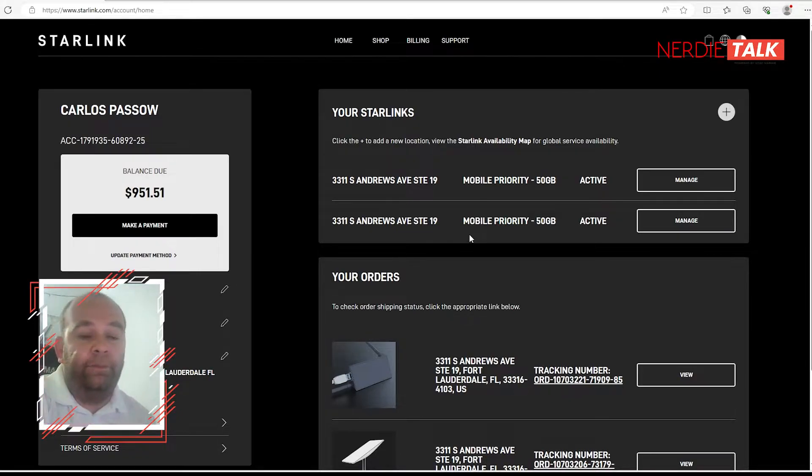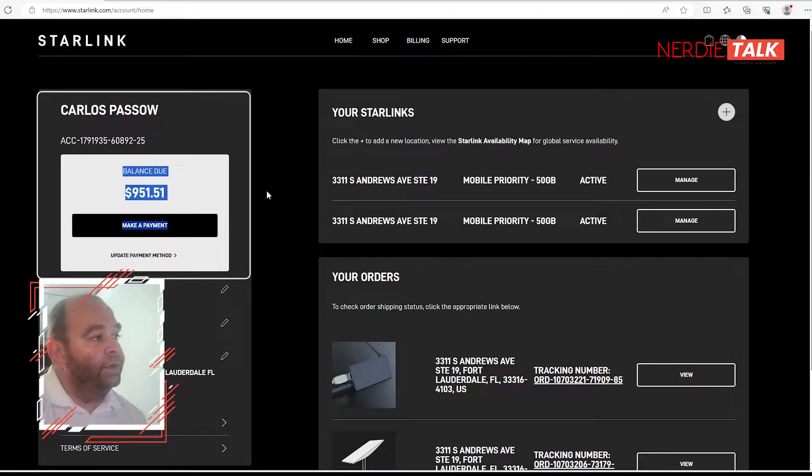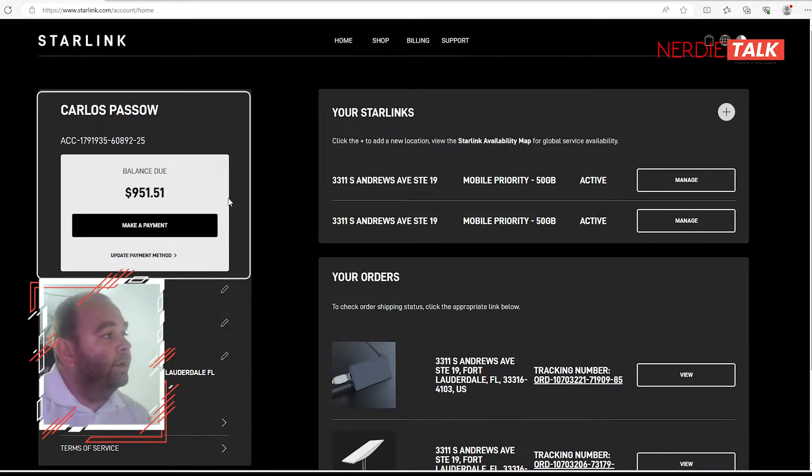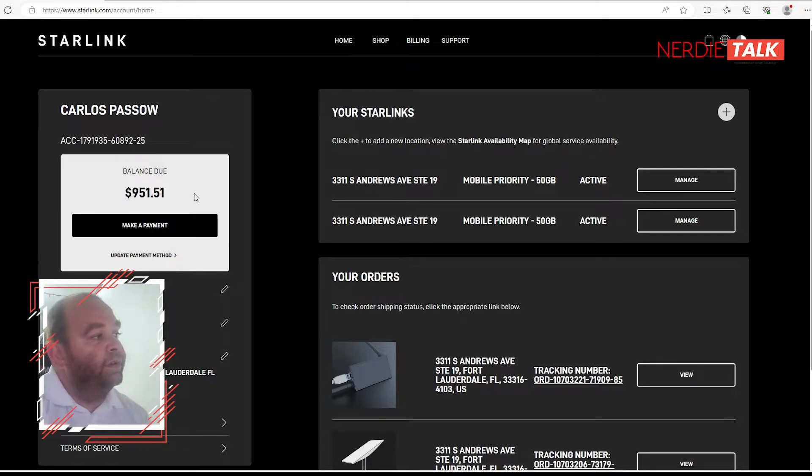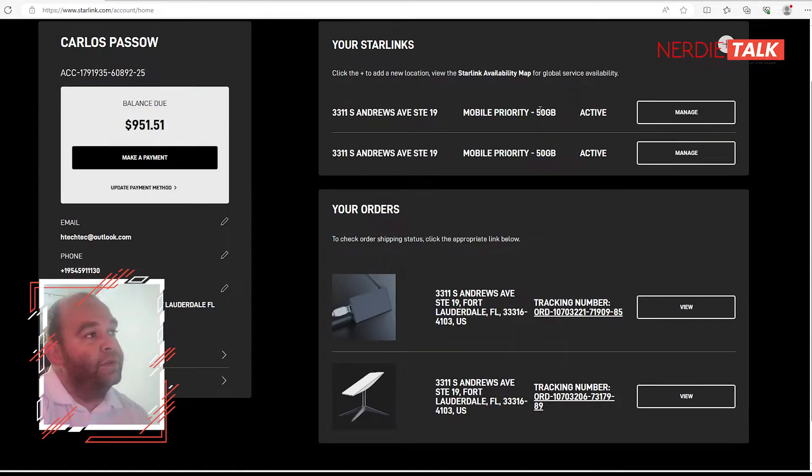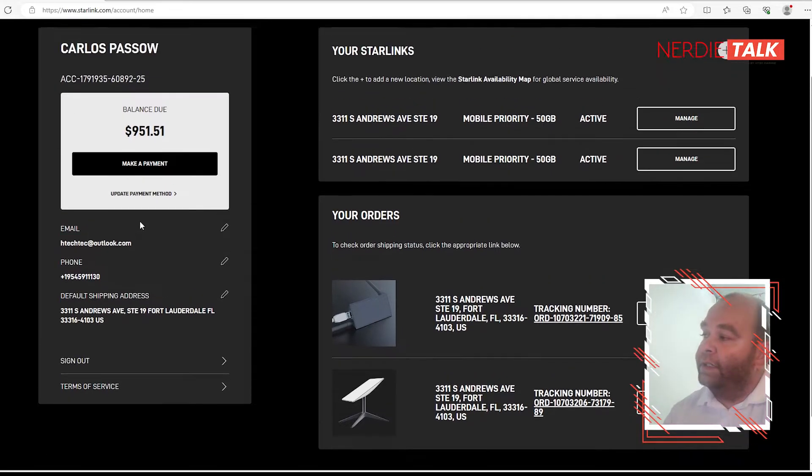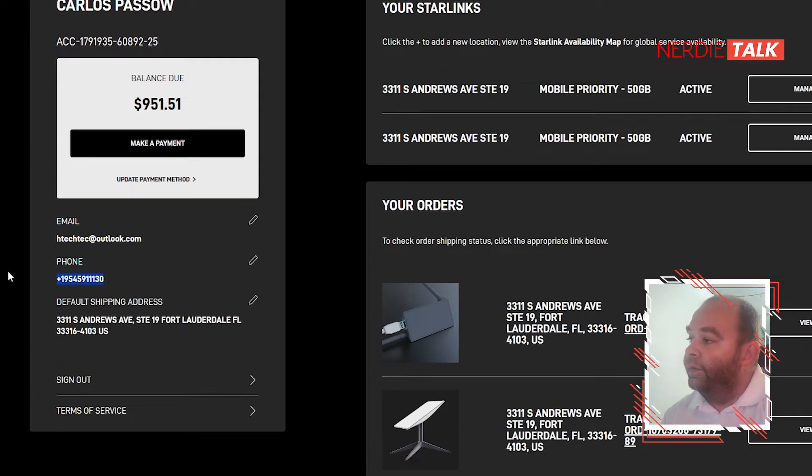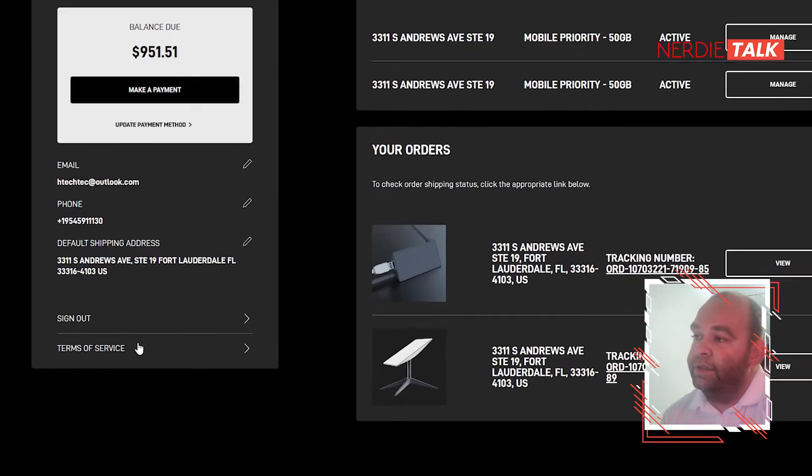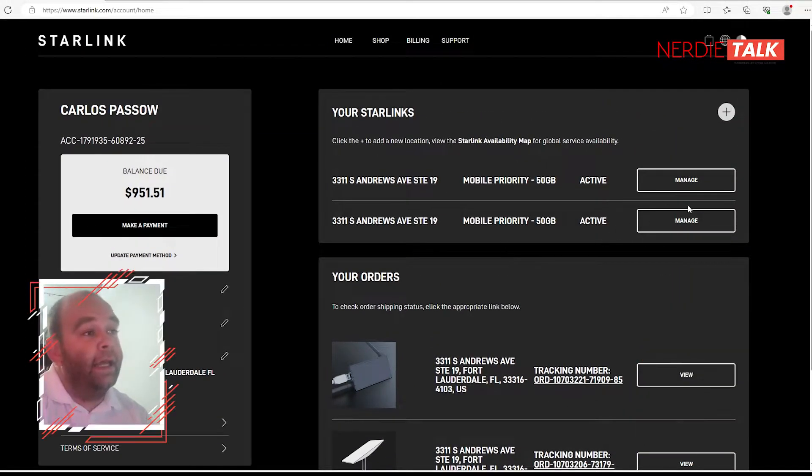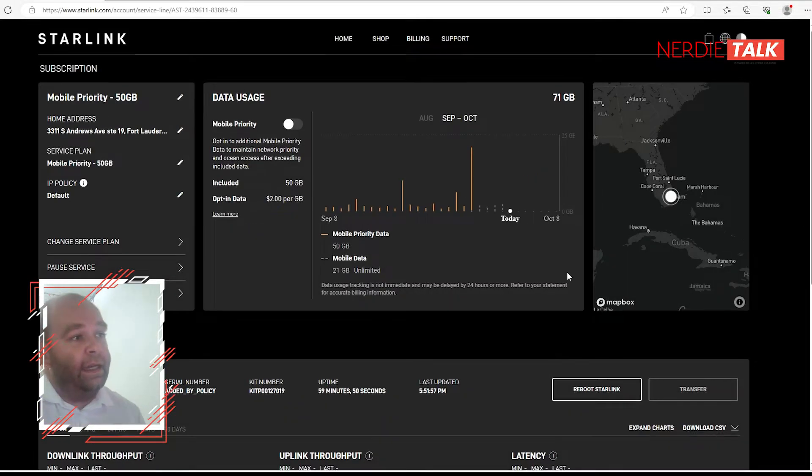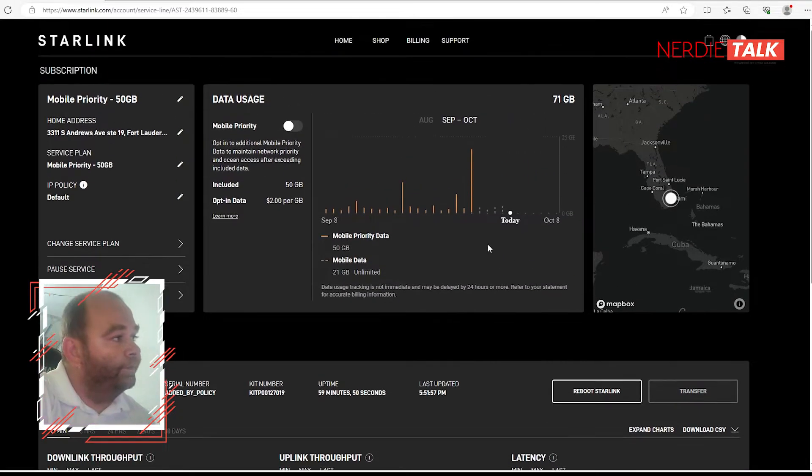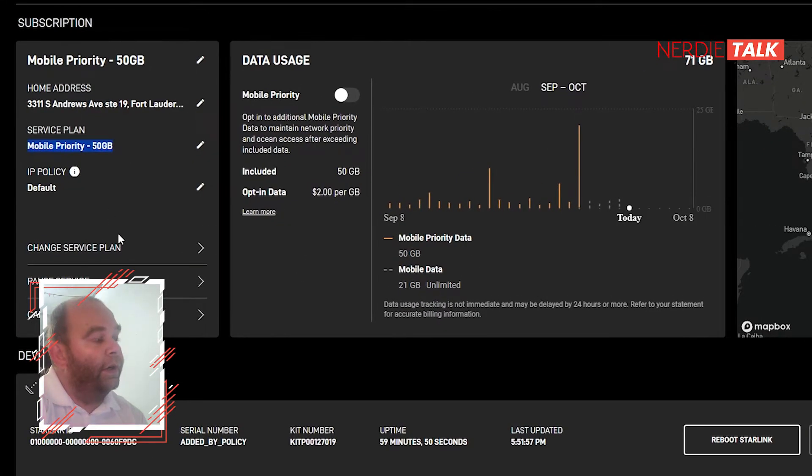See, I have a flat-screen, our maritime antenna that we have. So it's going to be charging $951. See, I have two antennas here. So normal things - we got our email, we got a phone number, shipping address, sign out, terms of service, and then we can select the antenna that we want to manage. This antenna is a flat panel high performance. So as you can see it's on the mobile priority, there's a no policy, no IP policy. I'm going to go through every single thing here so everybody understands.